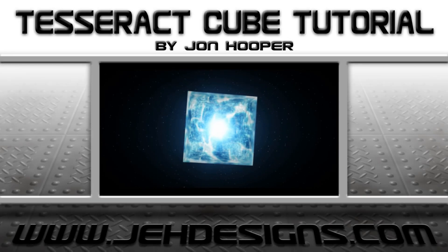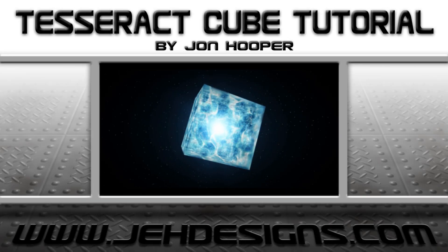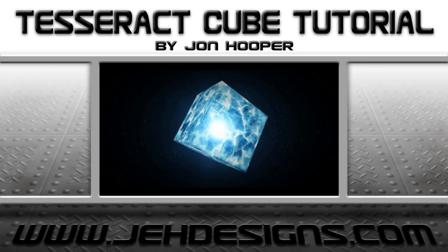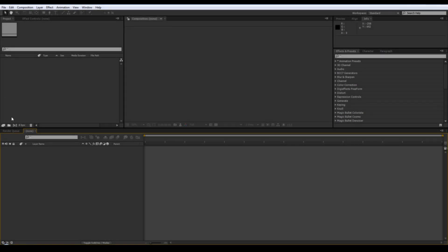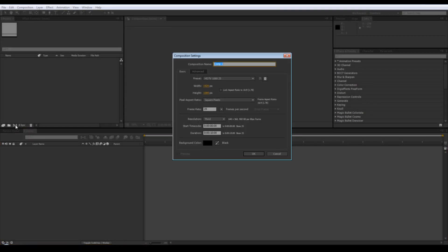Hi, my name is John and this is my tutorial for creating a tesseract cube. I'm going to start by making a new comp, call it 'side', make sure the dimensions are square - I'm going to use 576.